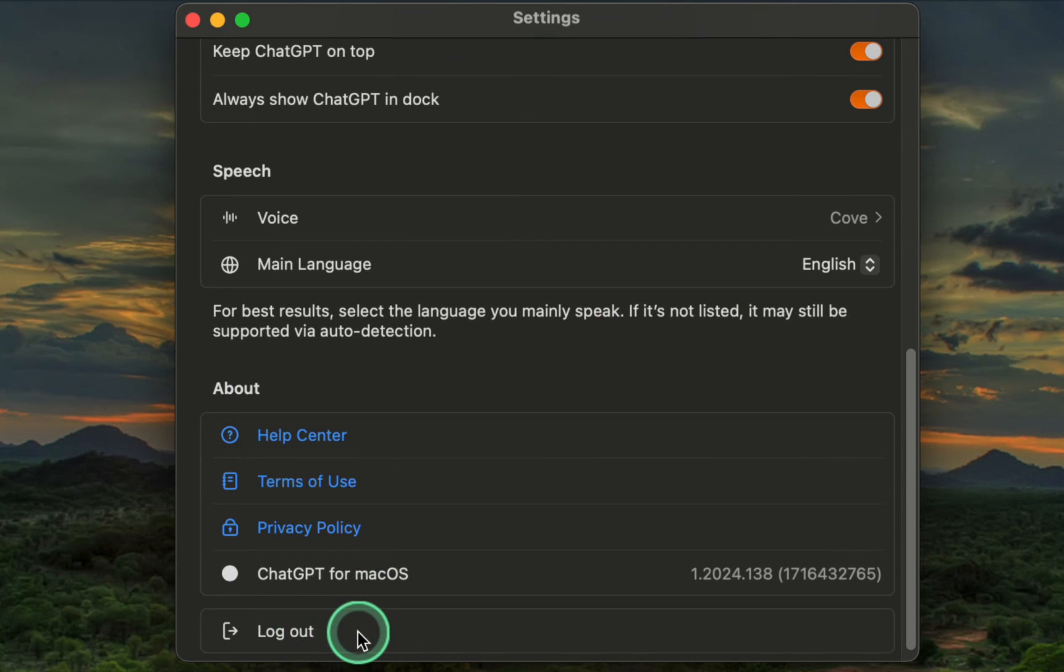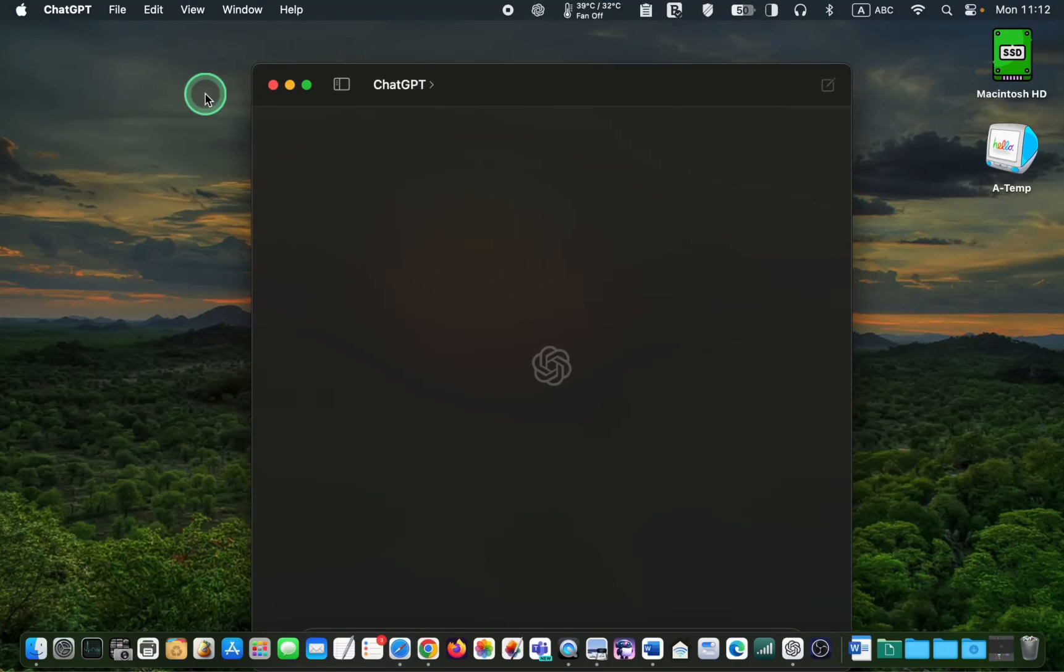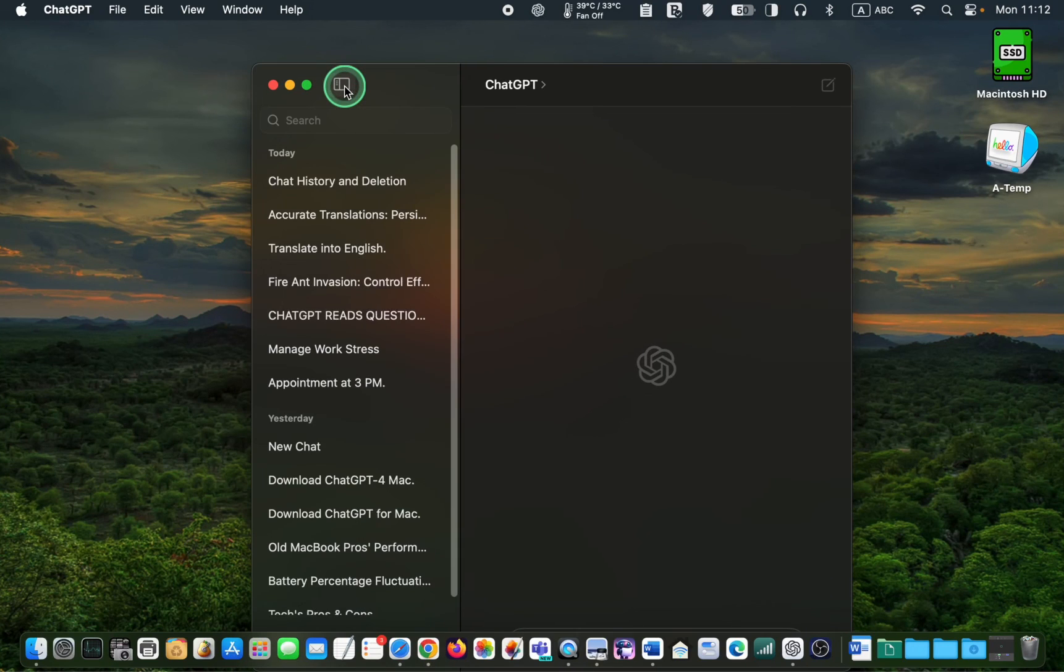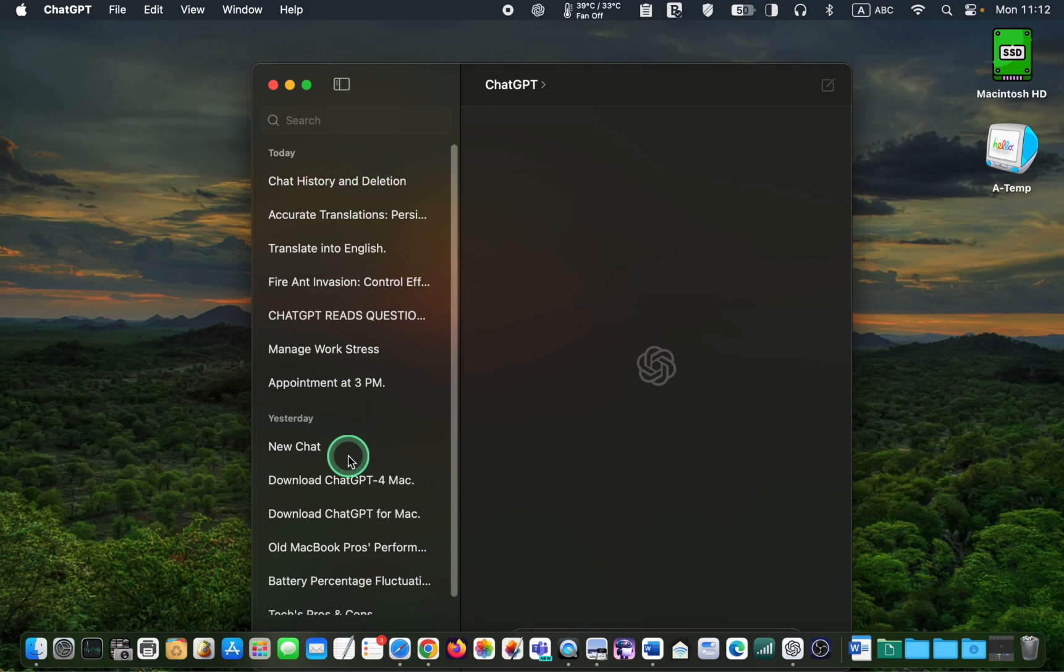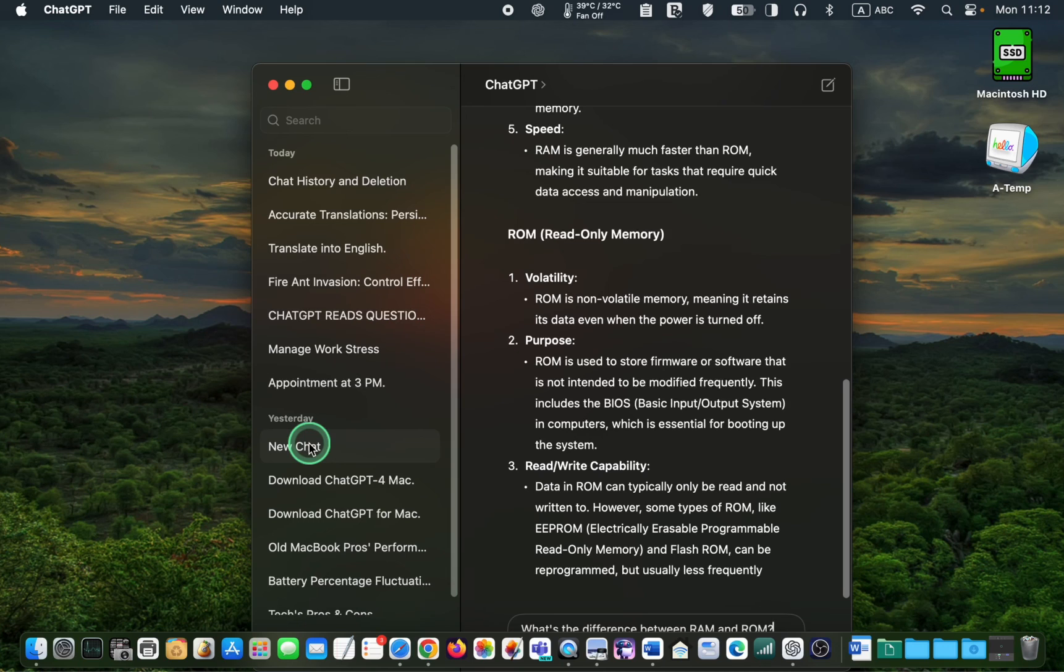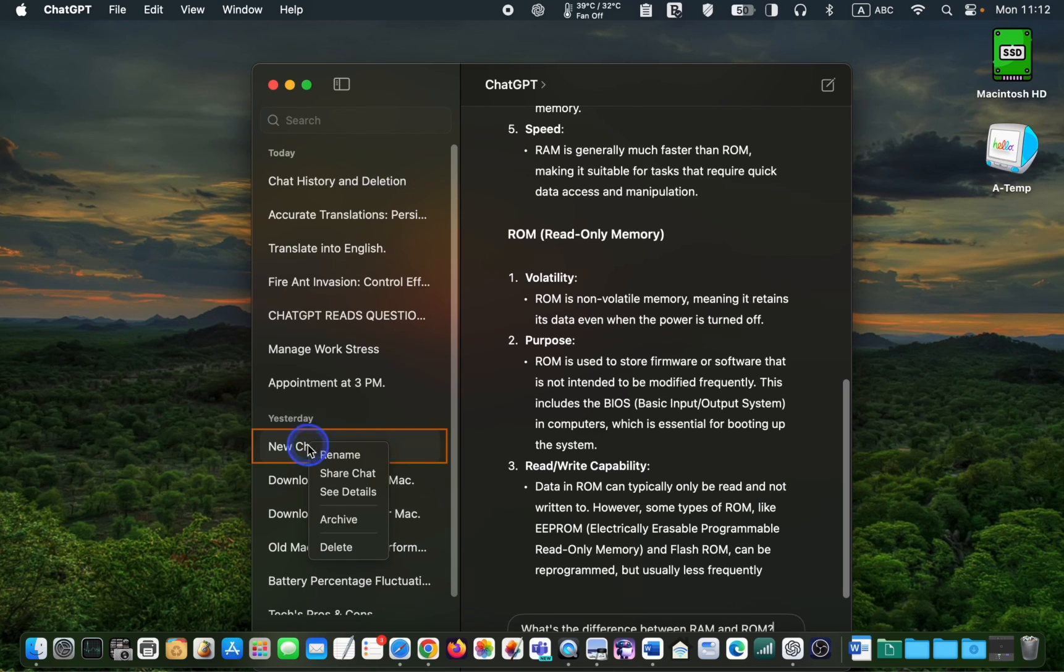To view your chat history, click the sidebar icon to reveal your previous chats. If you wish to resume a previous chat, click on it and it will appear in the right-hand window. To delete a conversation, click on it, then right-click and select Delete.